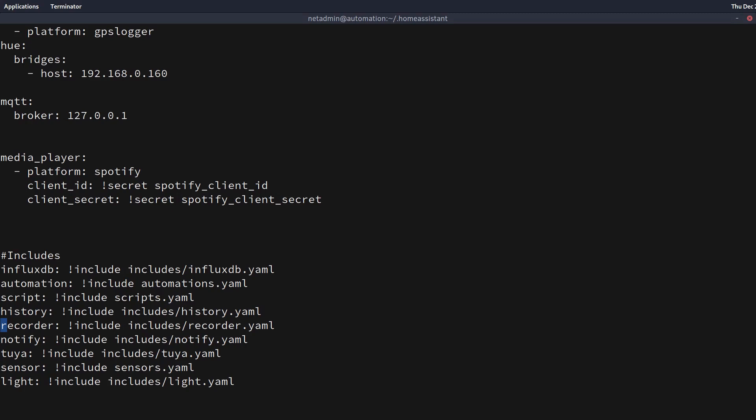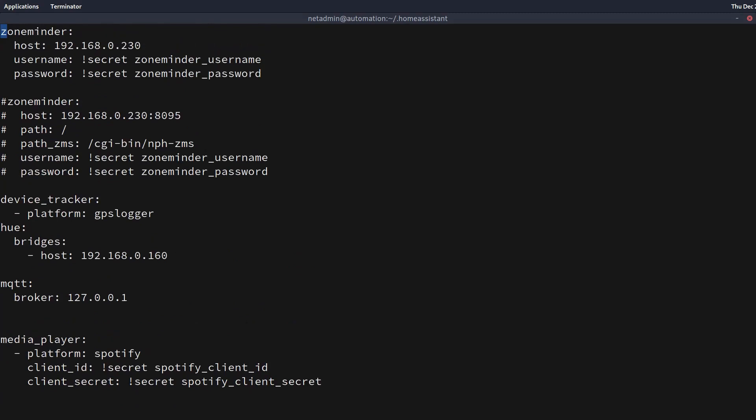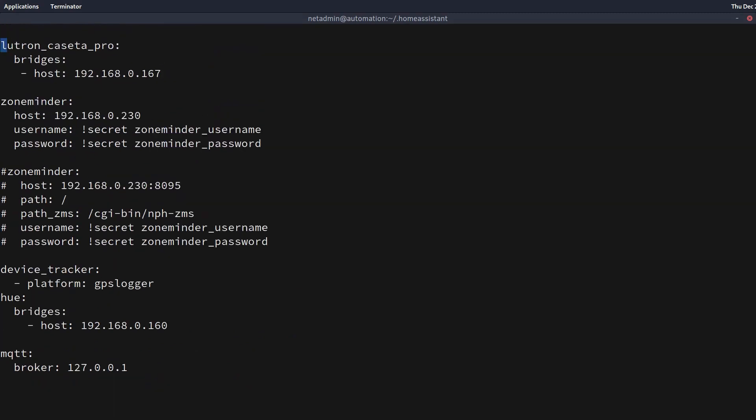So what happens with these includes is they, when configuration.yaml gets kind of quote unquote compiled on start, the application will actually follow these configuration paths and build it out as if it was all in one file for the application to read. So what I'm going to do is I'll show you a quick example of how to do this. I'm going to take my zone minder config, which is starting to get a little bit bigger now as I'm switching versions back and forth and it's kind of becoming an eyesore in my configuration.yaml. I'm going to make an includes for it.